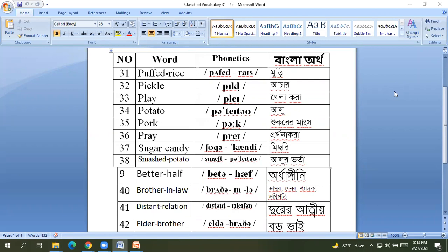32 pickle acid, 33 play khalakora, 34 potato aloo, 35 pork.